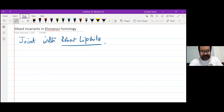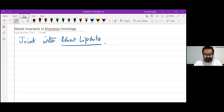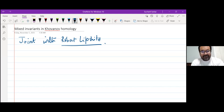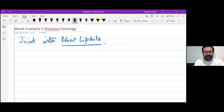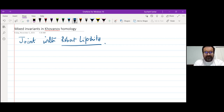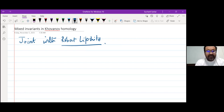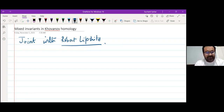This is joint work with Robert Lipschitz. What we'll do is try to define a mixed invariant in Khovanov homology associated to non-orientable cobordisms.